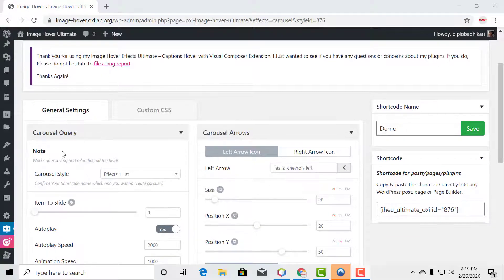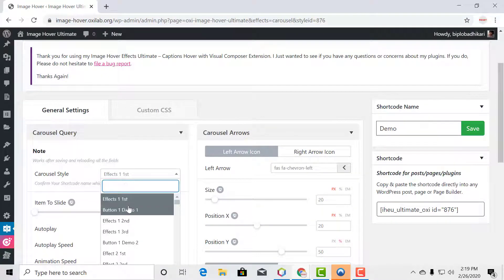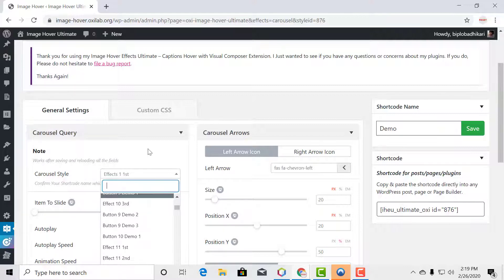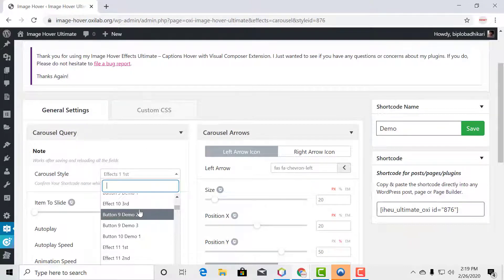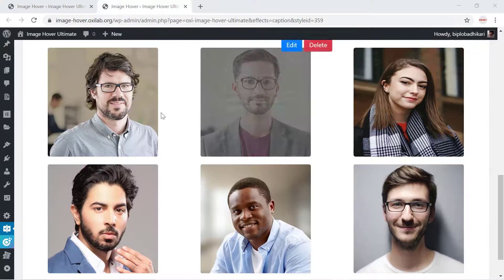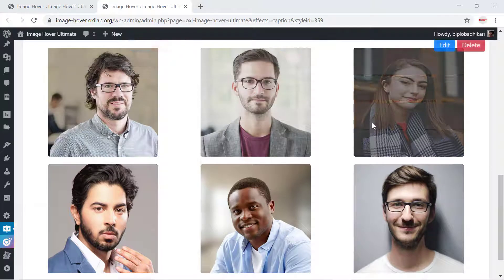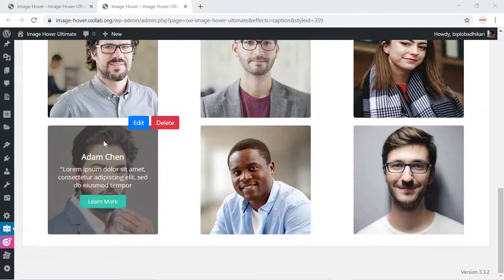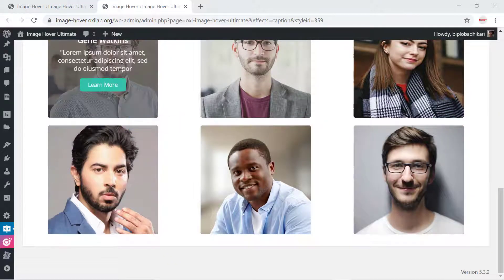In customization, the first thing is to confirm your carousel style, which comes from your already created image hover effects shortcode. For example, I will integrate this team shortcode that I created with image hover effects.